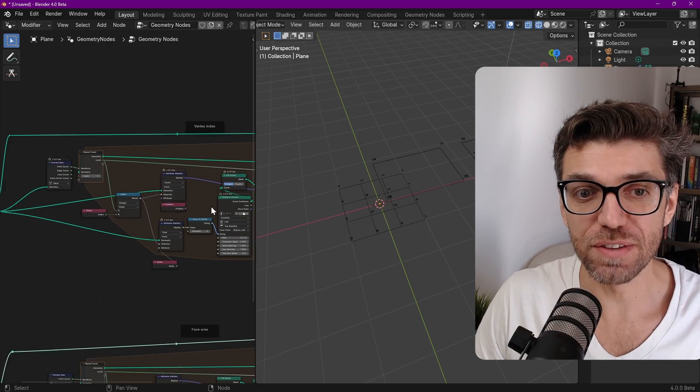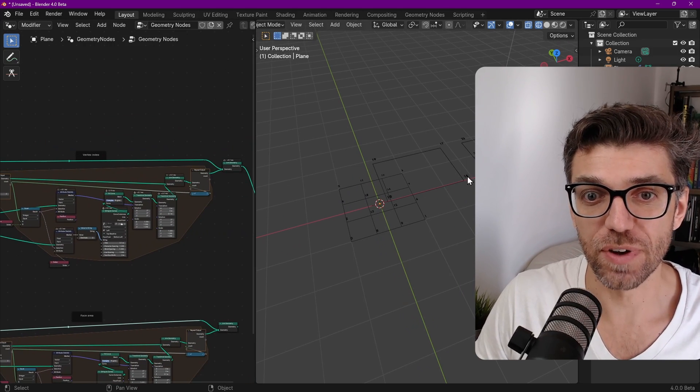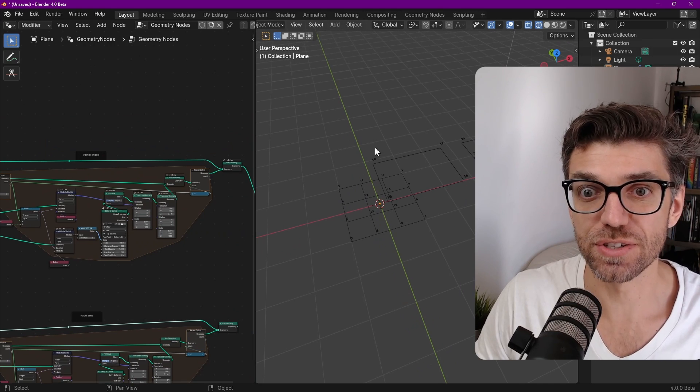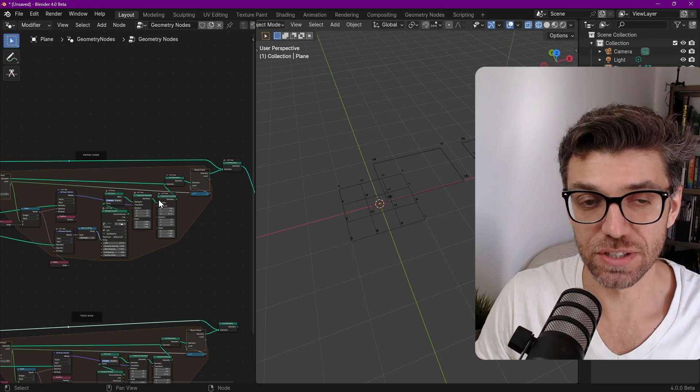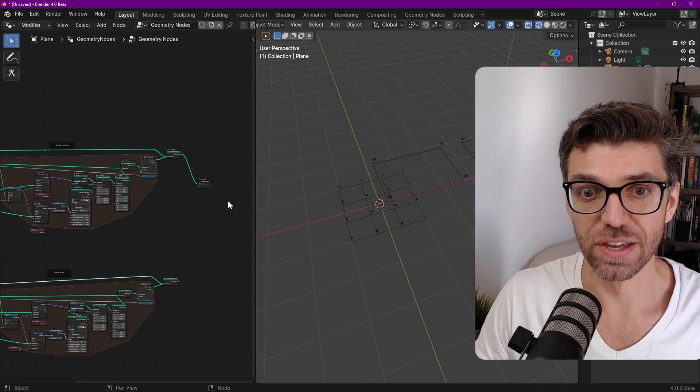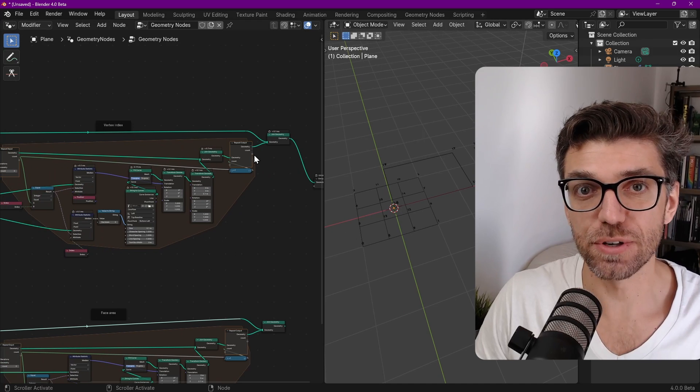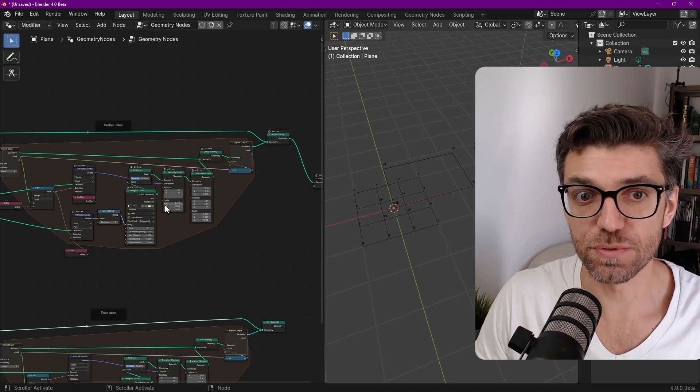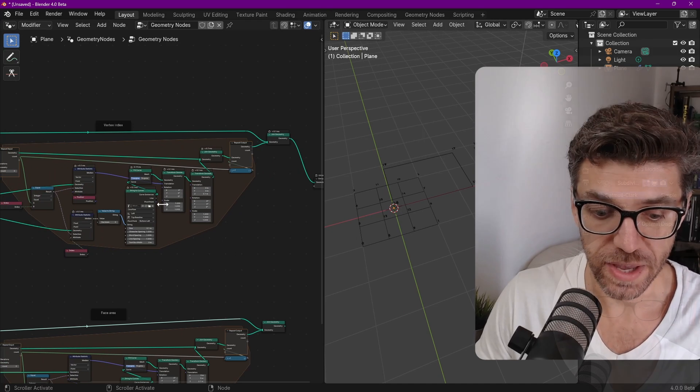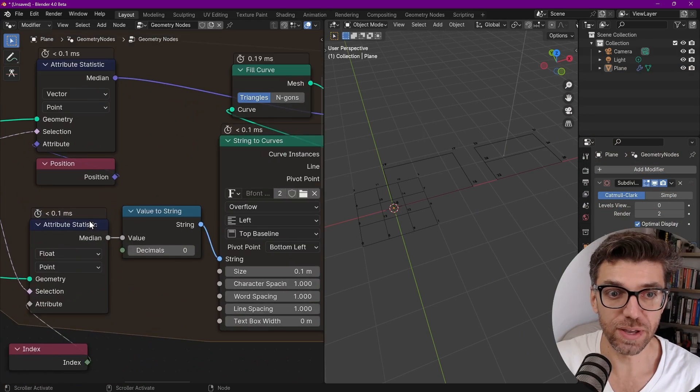You probably have seen multiple ways where people have tried to do visualizers for indices and things like that and they're all kind of hacky. The reason why it's been kind of hacky is because there wasn't really a straightforward way and I'll demonstrate to you exactly why.